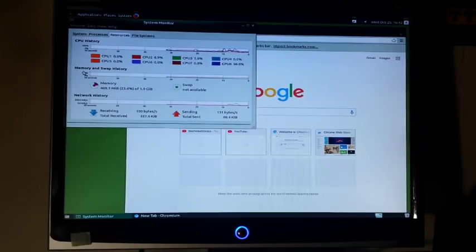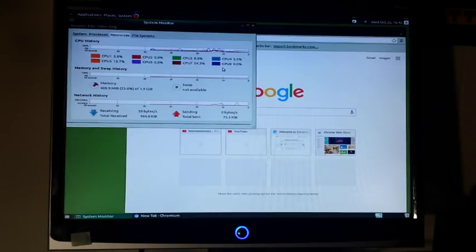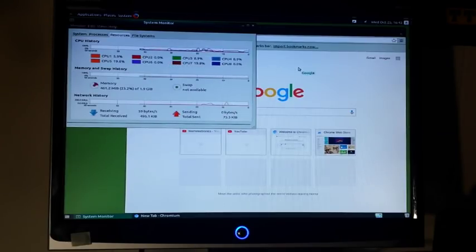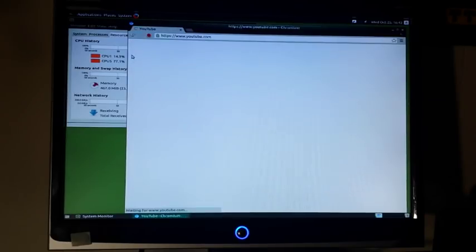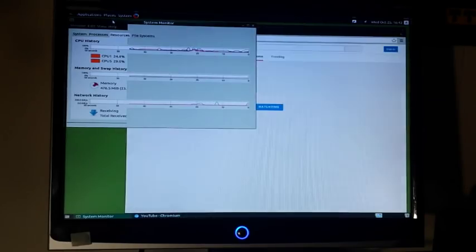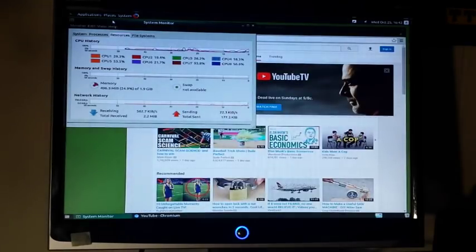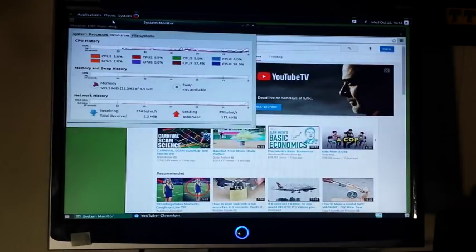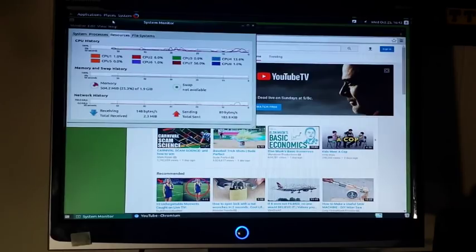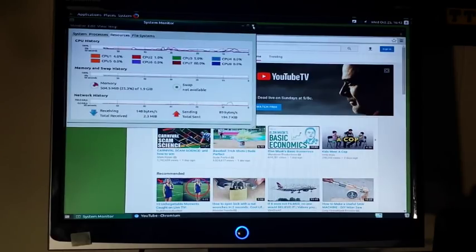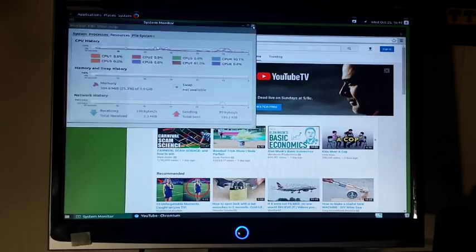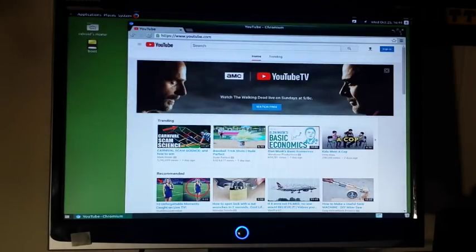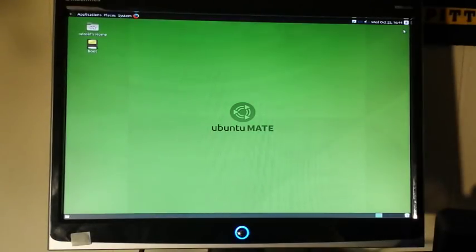And then down here we can see our memory and swap history. Very nice, you can see we're hitting a lot on CPU 8, CPU 6. So let's come over here and we'll load up YouTube, and again we're seeing how hard we're hitting our processors. So that's pretty cool. Let's see what else we can find out about this neat system with eight cores.